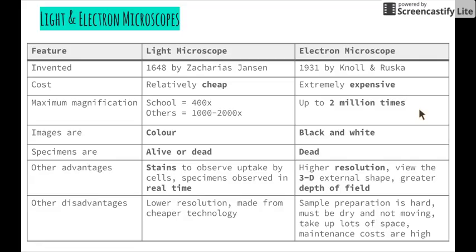Starting off with the light microscope: it was invented in 1648 by a man named Zacharias Janssen. These are relatively cheap — you can even pick one up at Aldi when they have one of their science special weeks. The ones we use at school have a maximum magnification of about 400 times, though others allow magnification by a thousand to two thousand times. Images seen through a light microscope are viewed in colour, depending on the stain used.